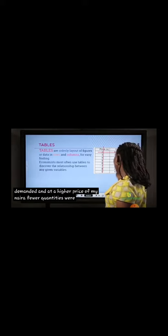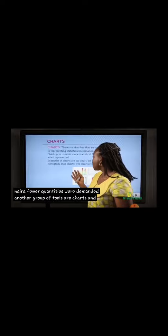Another group of tools are charts, and charts are simply sketches.